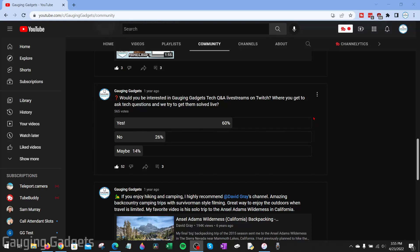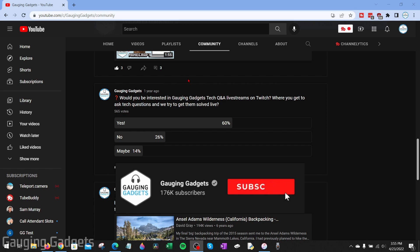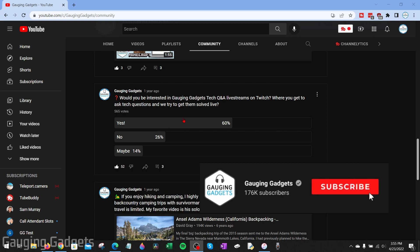How to make a poll on YouTube. Welcome to another Gaging Gadgets YouTube tutorial video. In this video, I'm going to show you how to create or make a poll on YouTube.